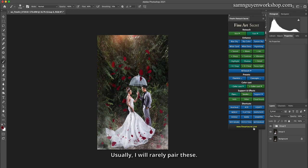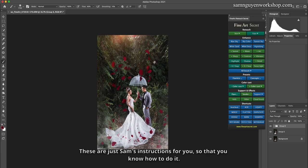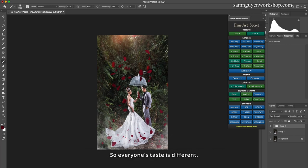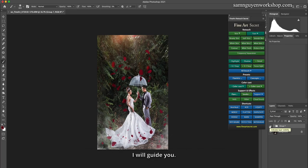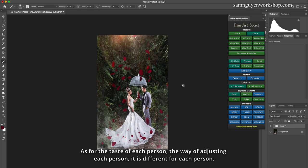Usually I will rarely pair these. These are just instructions for you so that you know how to do it. Everyone's taste is different. I will guide you, but the taste of each person, the way of adjusting each person, it is different for each person.